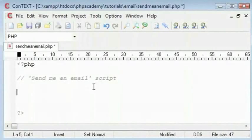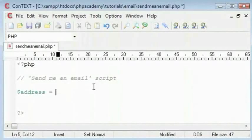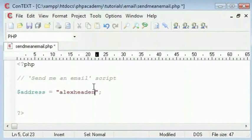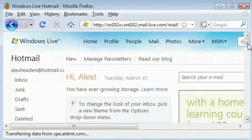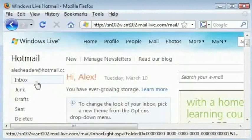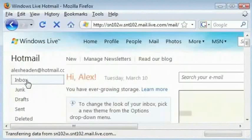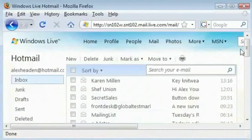So we will create an address variable. I will type my hotmail address here. You can see when I open up my current hotmail page and click on inbox, there are no emails here from me.